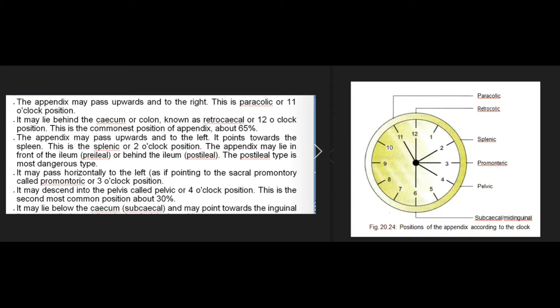The retrocecal (12 o'clock) position, with the appendix behind the cecum or colon, is the commonest, occurring in about 65 percent of cases. The splenic (2 o'clock) position points upwards and to the left towards the spleen. The appendix may lie in front of or behind the ileum (preileal or postileal), the postileal type being the most dangerous. The promontoric (3 o'clock) position passes horizontally to the left. The pelvic (4 o'clock) position, descending into the pelvis, is the second most common at about 30 percent. The subcecal (6 o'clock) position lies below the cecum pointing towards the inguinal ligament.